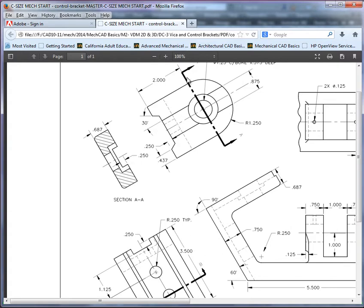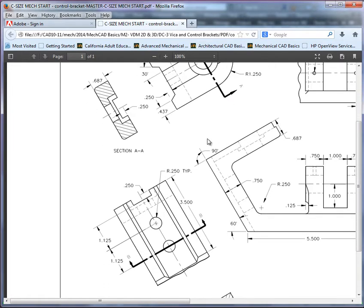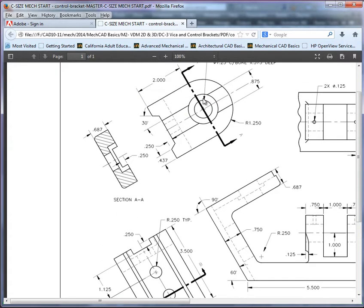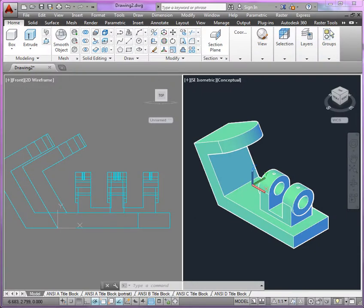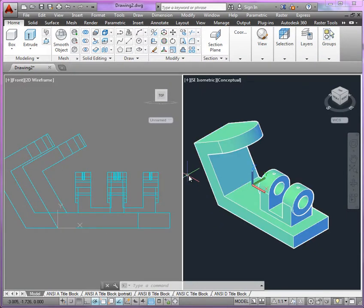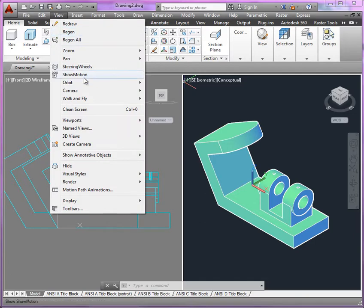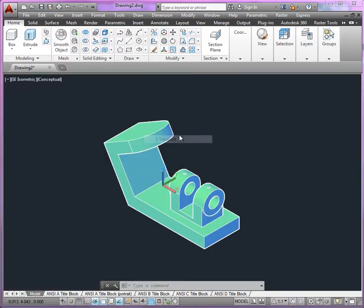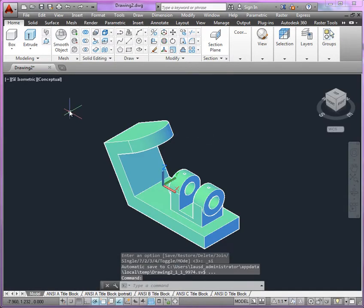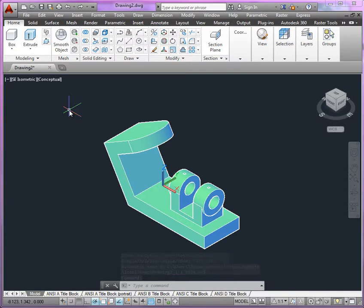Secondly, we'll want to create another reference line for the section, or the cutting plane line here, and then the cutting plane line here as well. So let's take a look at that. Alright, here we are, I'm going to switch back just to one viewport.